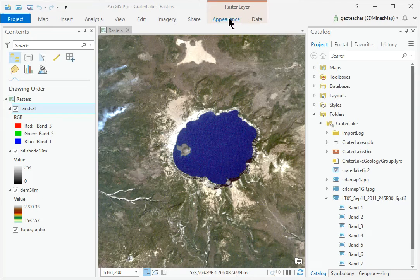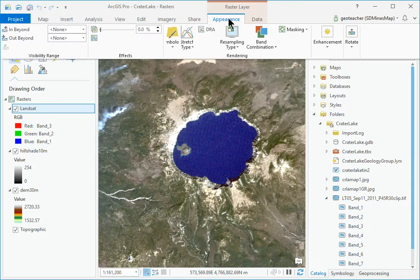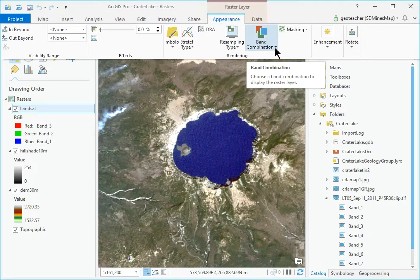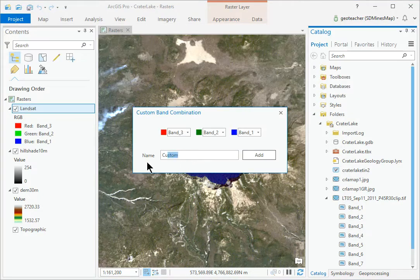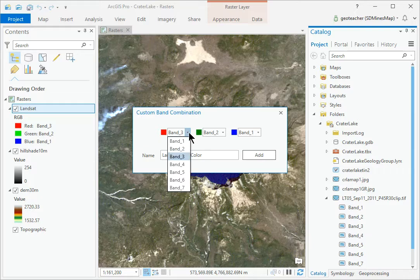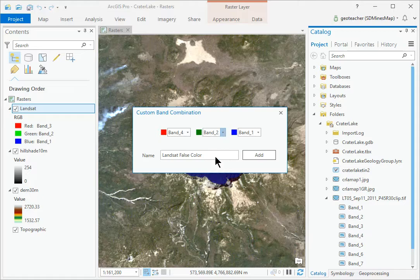In the Raster Layer Appearance Rendering group, click the Band Combination drop-down and select Custom. Name the custom setting Landsat False Color and make sure the bands are set to Band 4 for Red, Band 3 for Green, and Band 1 for Blue. Click Add.